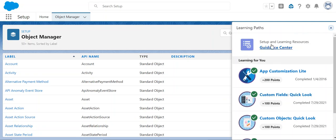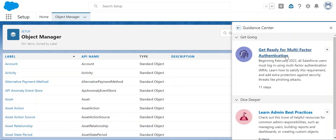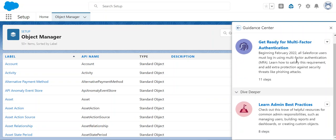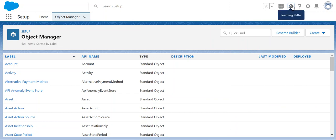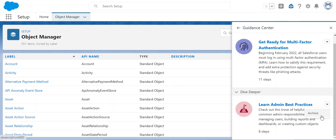Here, right below, you have setup and resources. You have to go to guidance center. Then you click get ready for multi-factor authentication. If you need to learn admin best practices, you can go there for more information. When you click here, you can archive by clicking the button on the upper right corner of the guidance center.